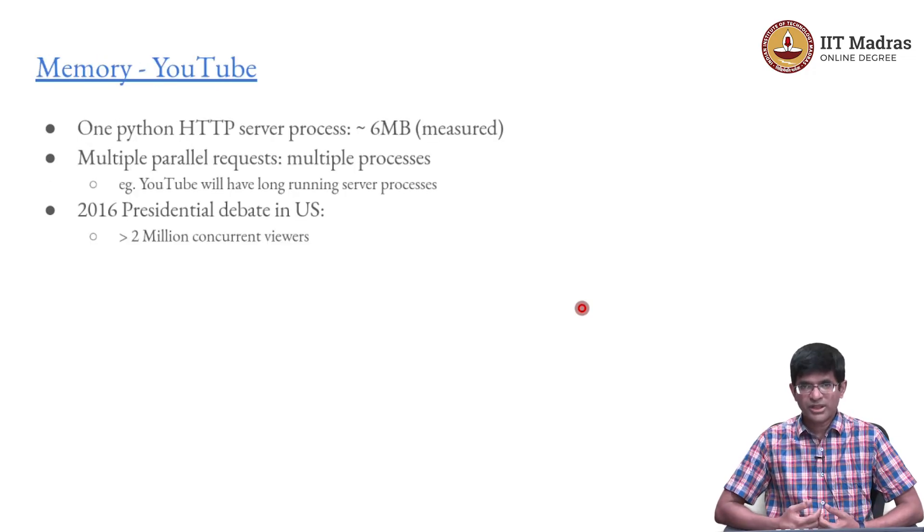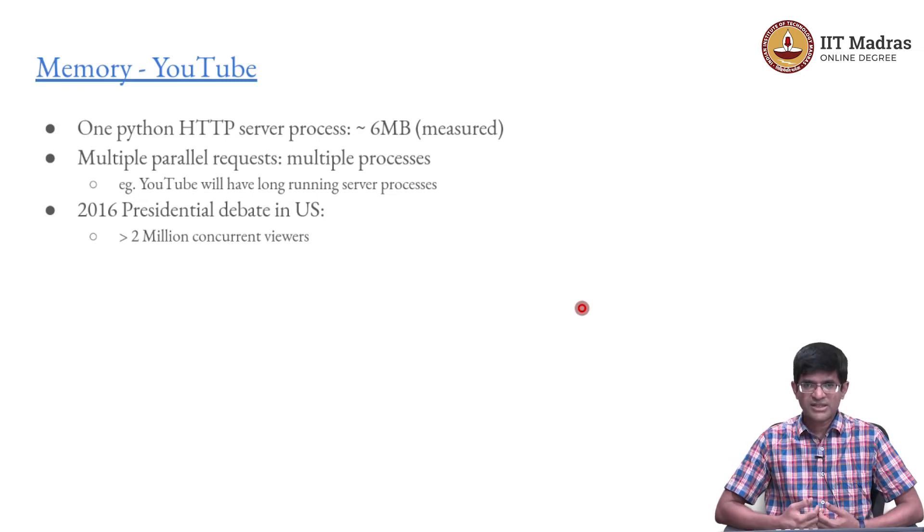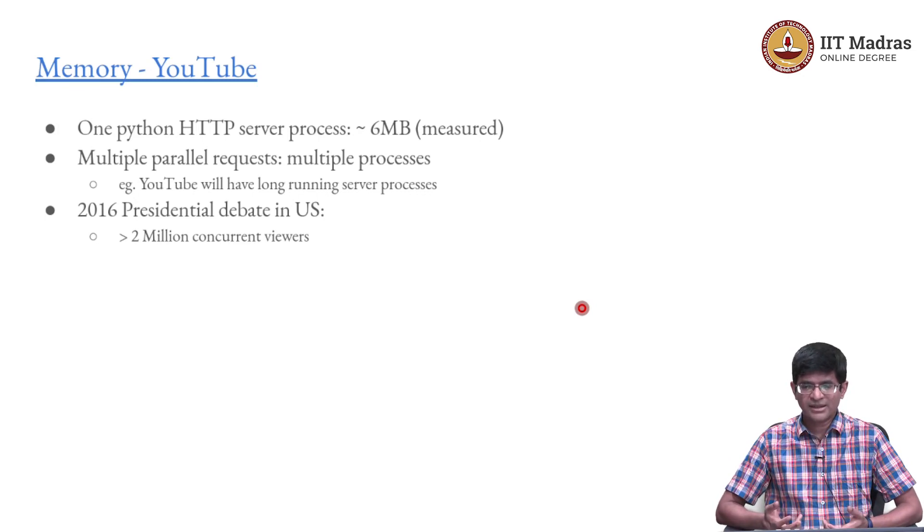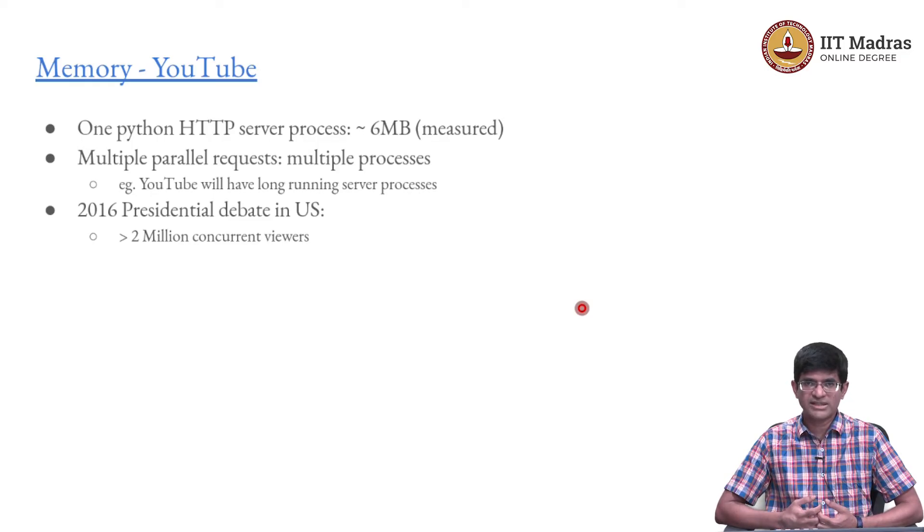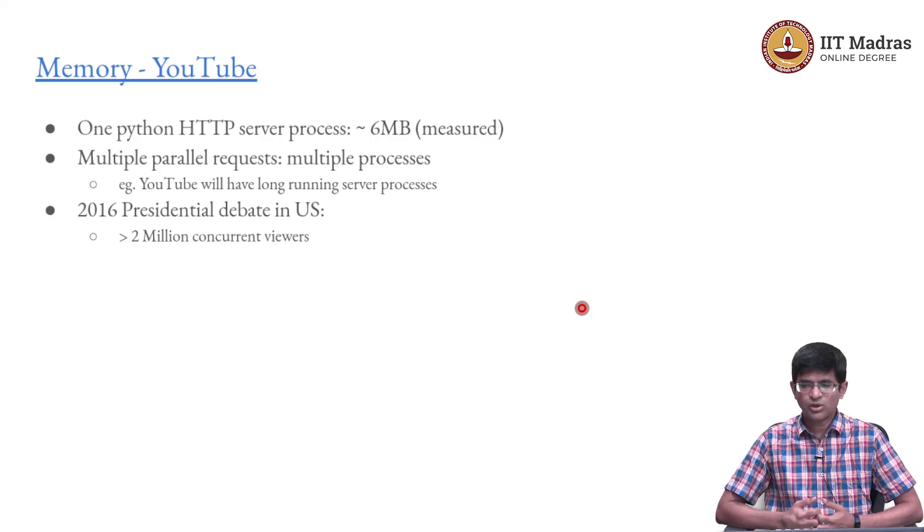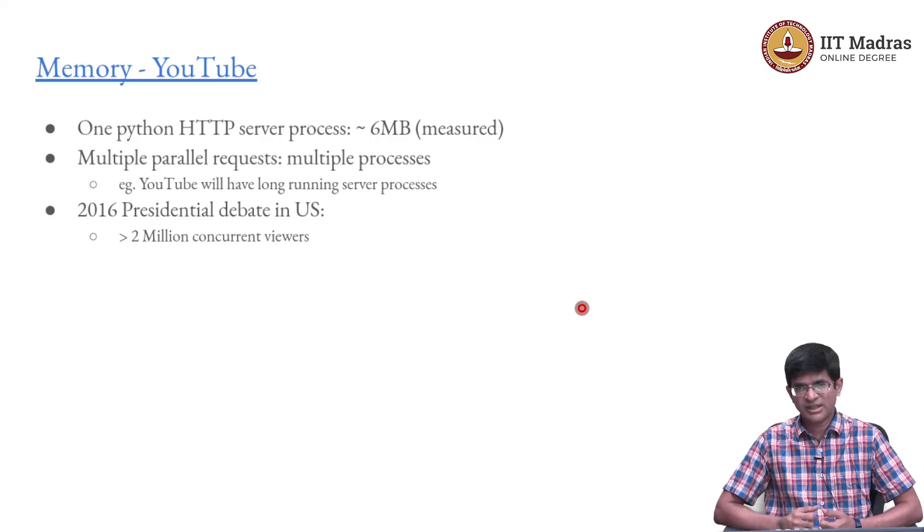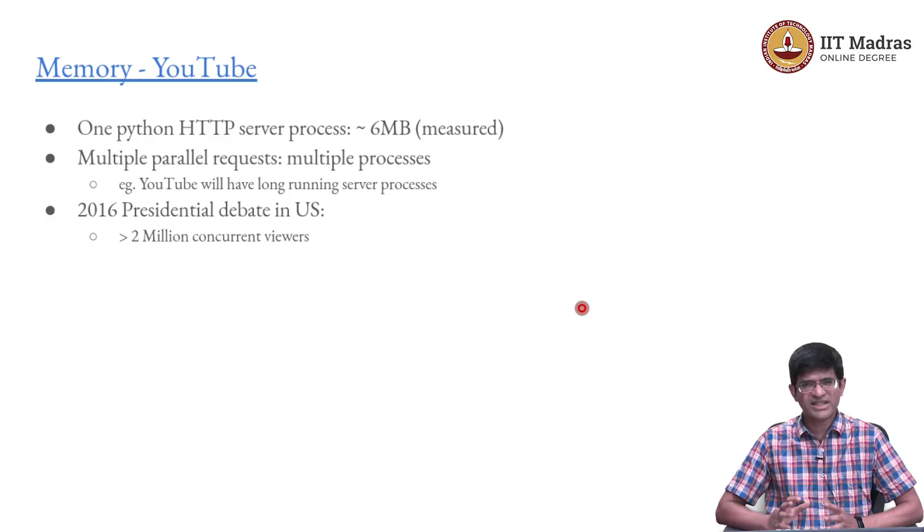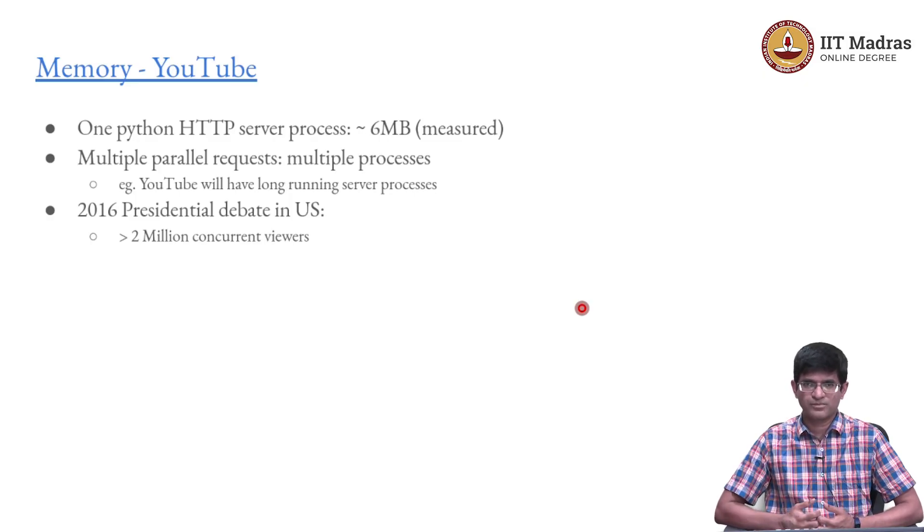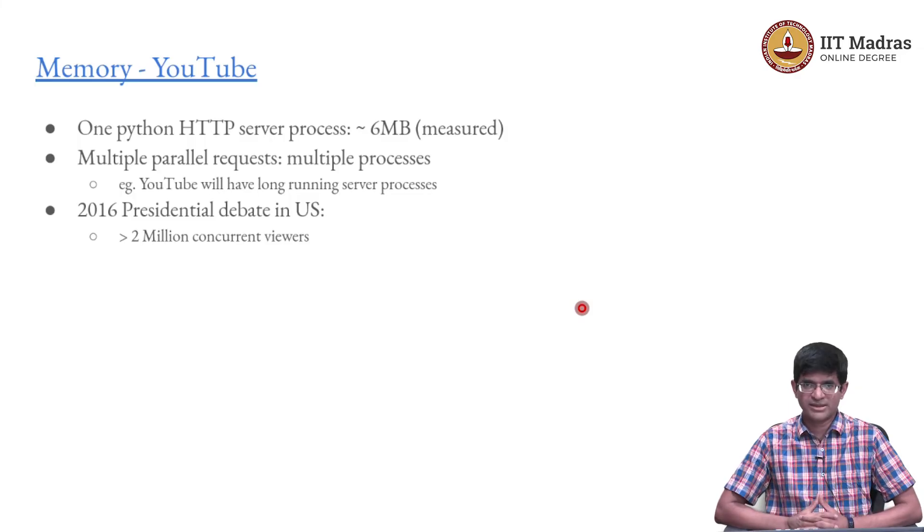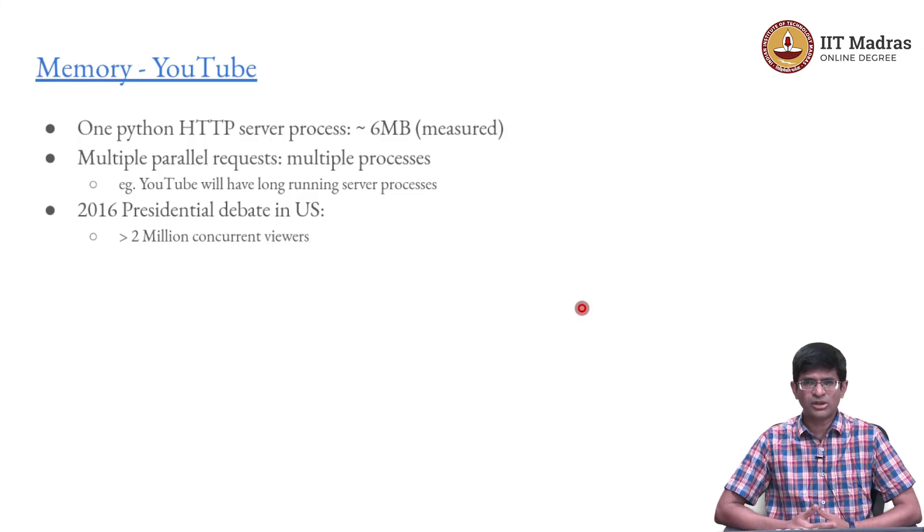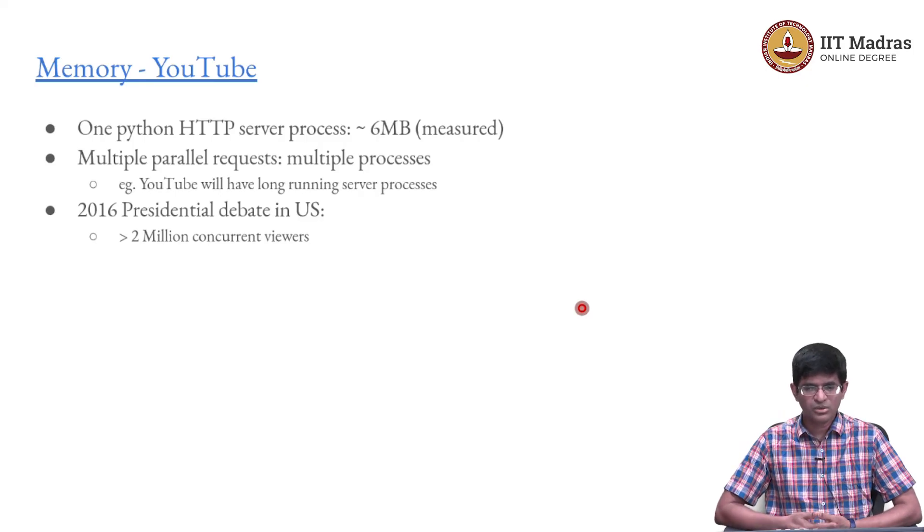A similar computation for YouTube. The Python HTTP server that I was running, I ran a command called top which tells me how much memory is being consumed by each of these processes. And that told me that at least on my Linux server, that single Python process was consuming somewhere around 6 megabytes or so. It was using up that much of the RAM of my system. 6 megabytes is not a whole lot because my machine has something like 8 gigabytes of RAM.